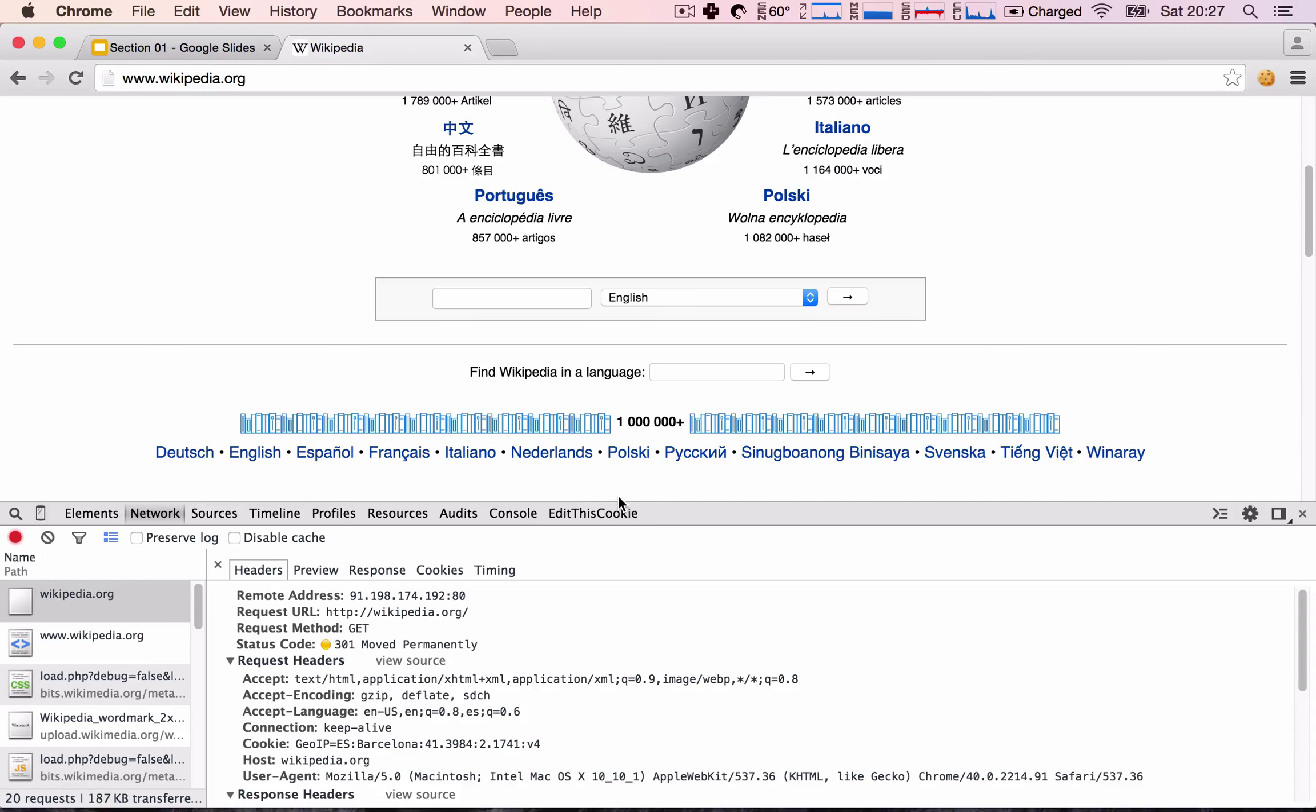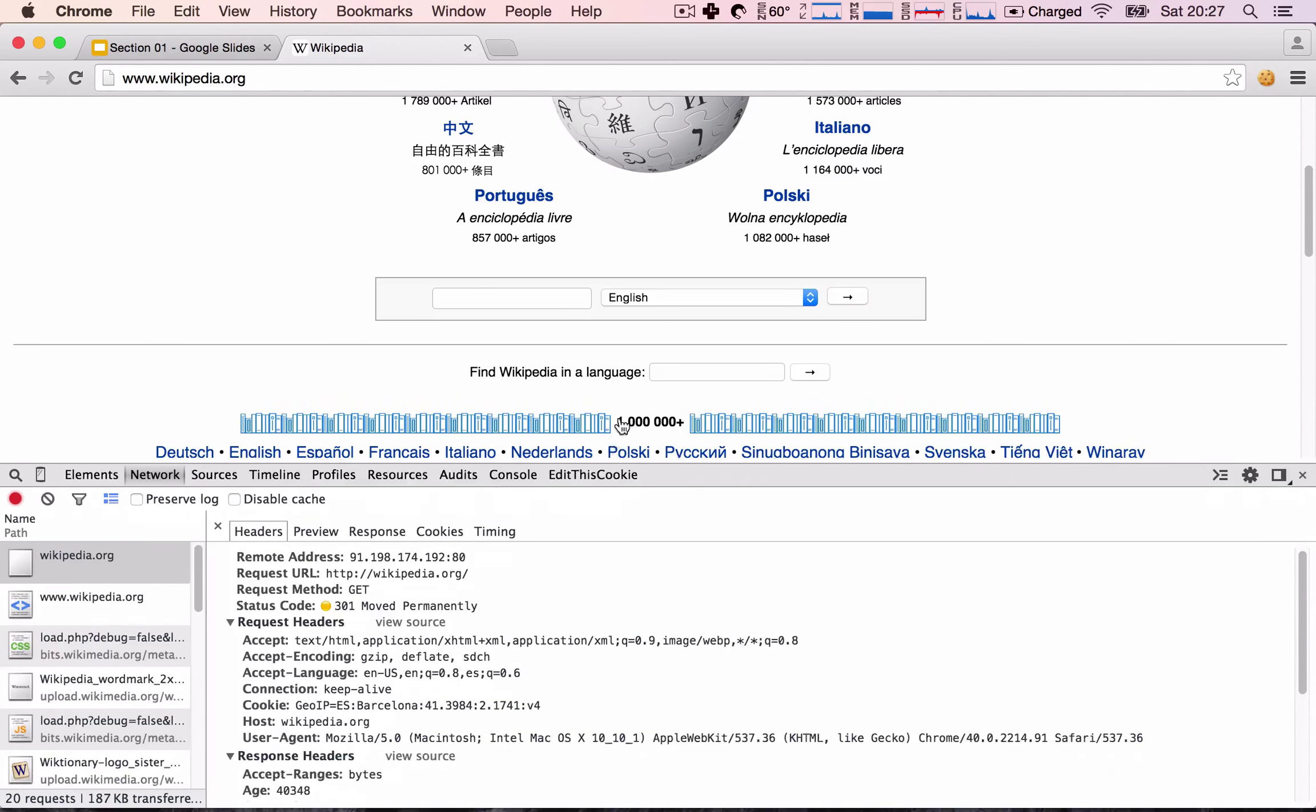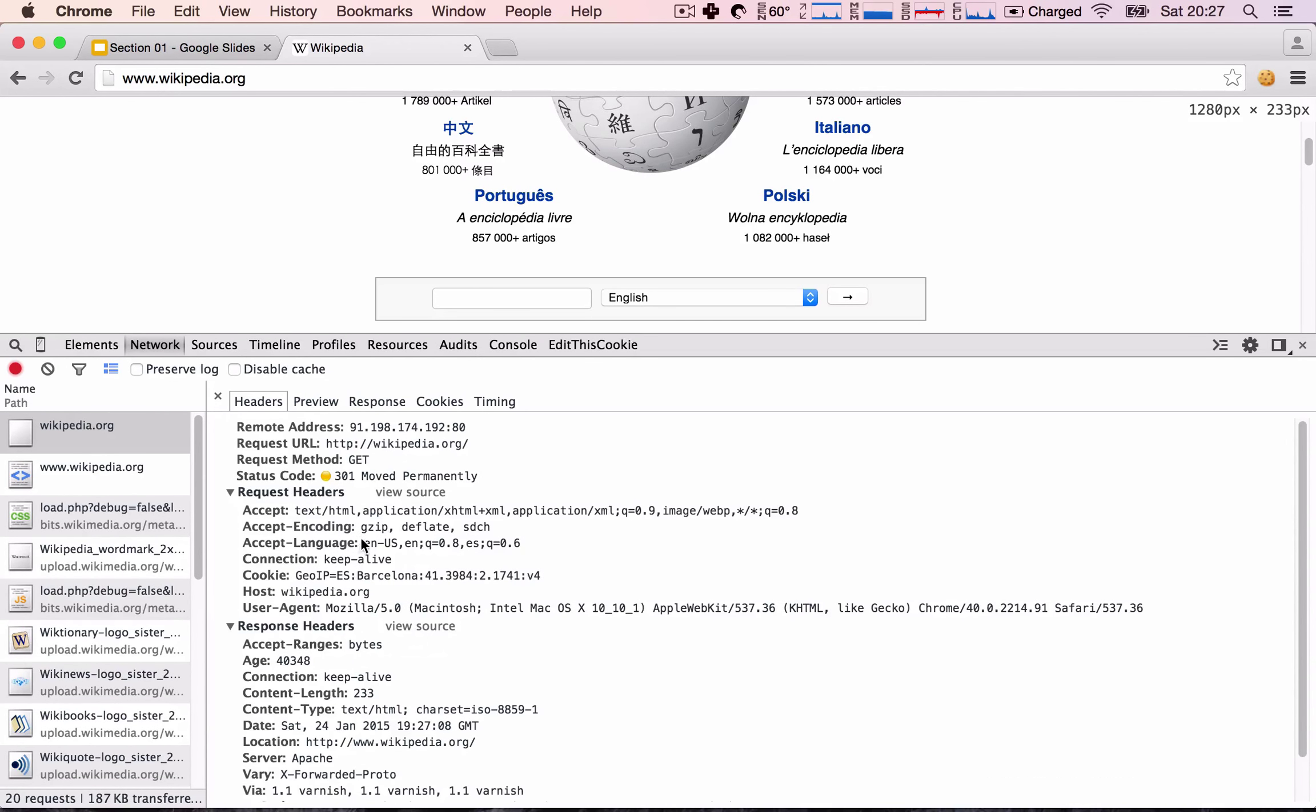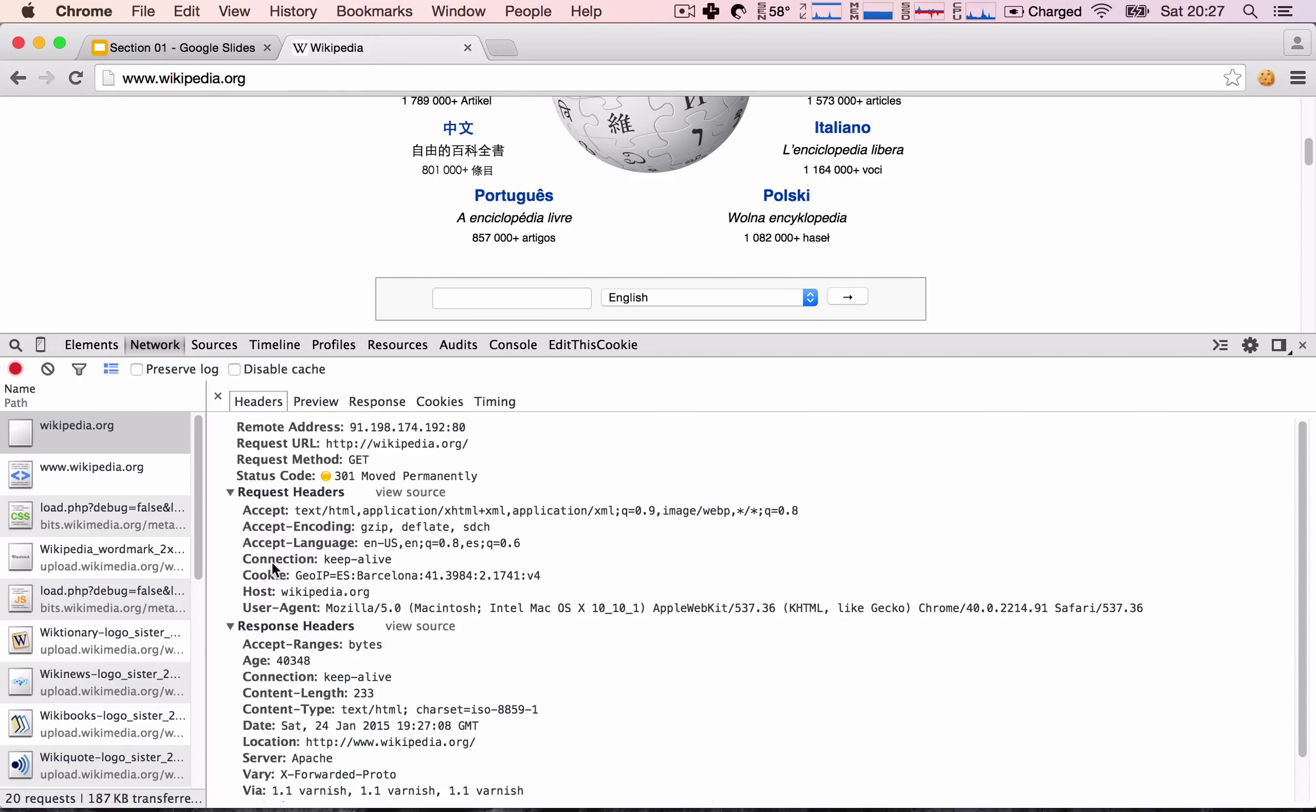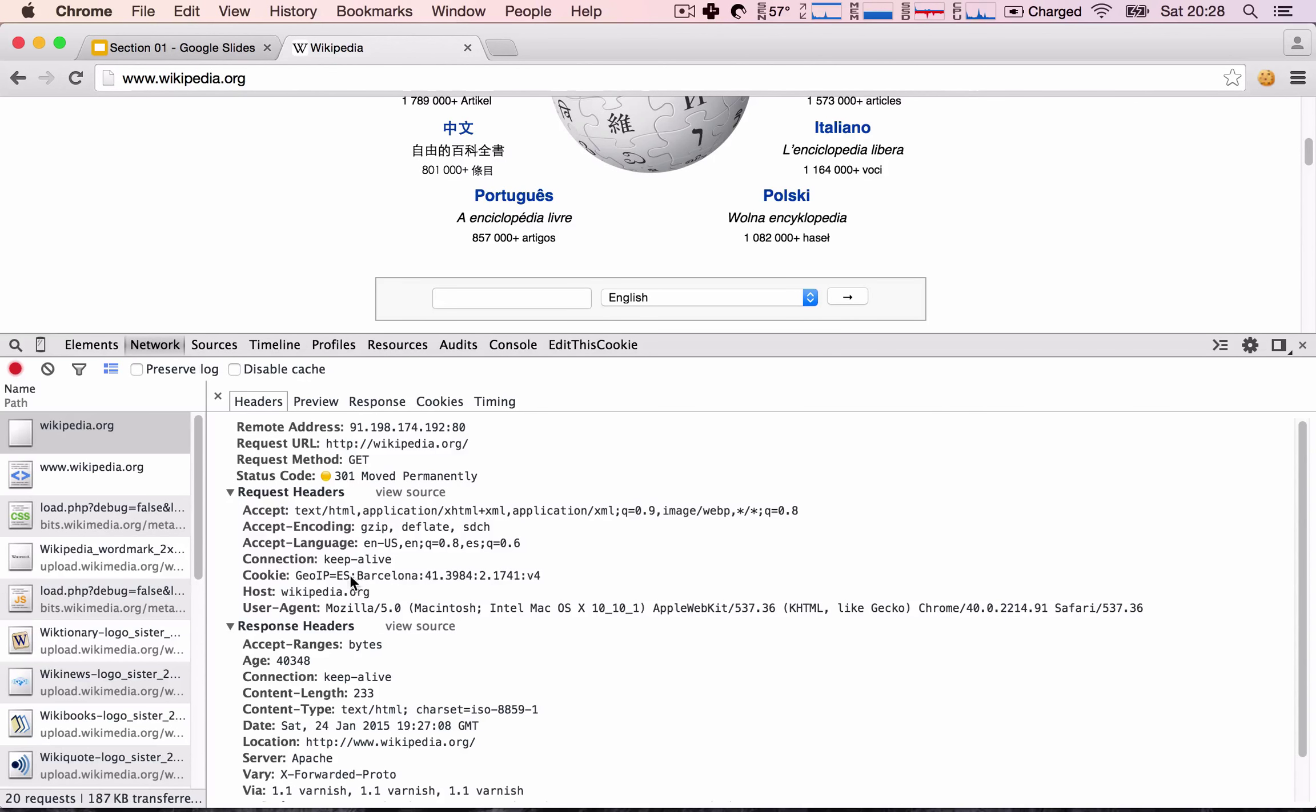And if I open this up a little bit further, then you see we have request headers. So this is what we send Wikipedia in our headers. So this is all of the content that we're going to accept. So text HTML being the primary one, then some kind of other stuff here. Connection keep alive. Cookie. So we already have a cookie and it's apparently geolocating me. So I'm in Spain, Barcelona.